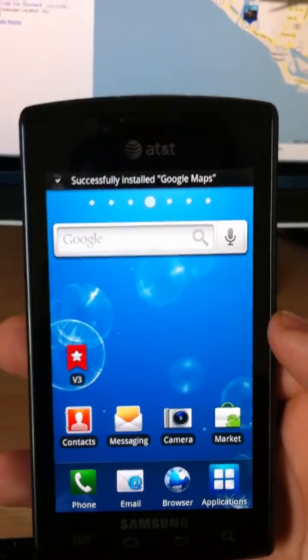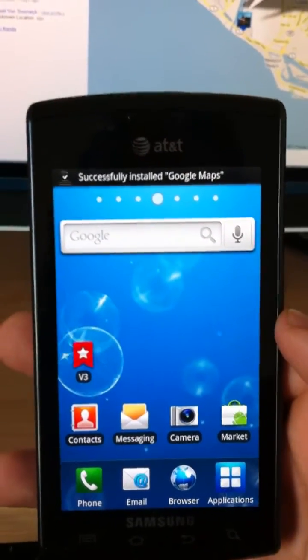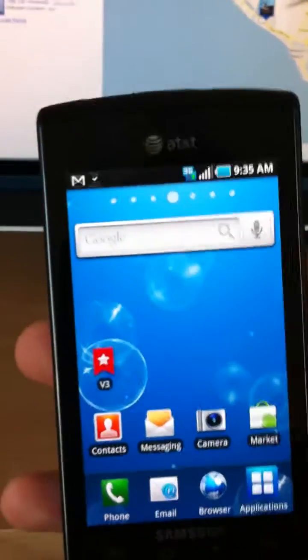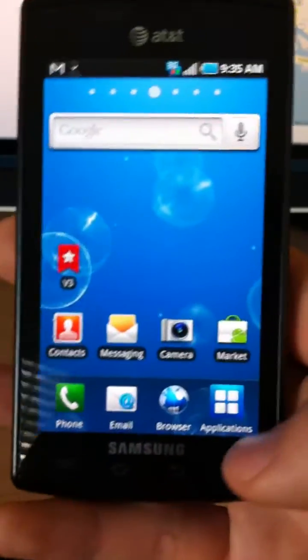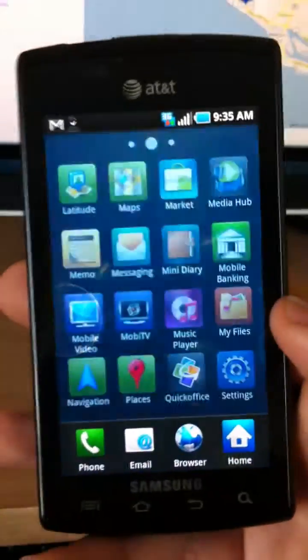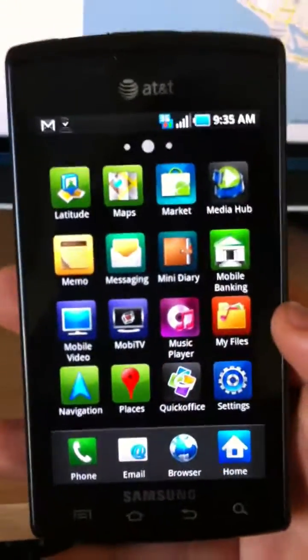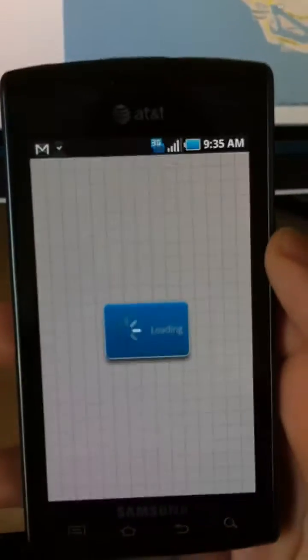OK, so successfully installed Google Maps. Now we're just going to need to find Google Maps. So it's in applications. And right there at the top, just tap Maps.